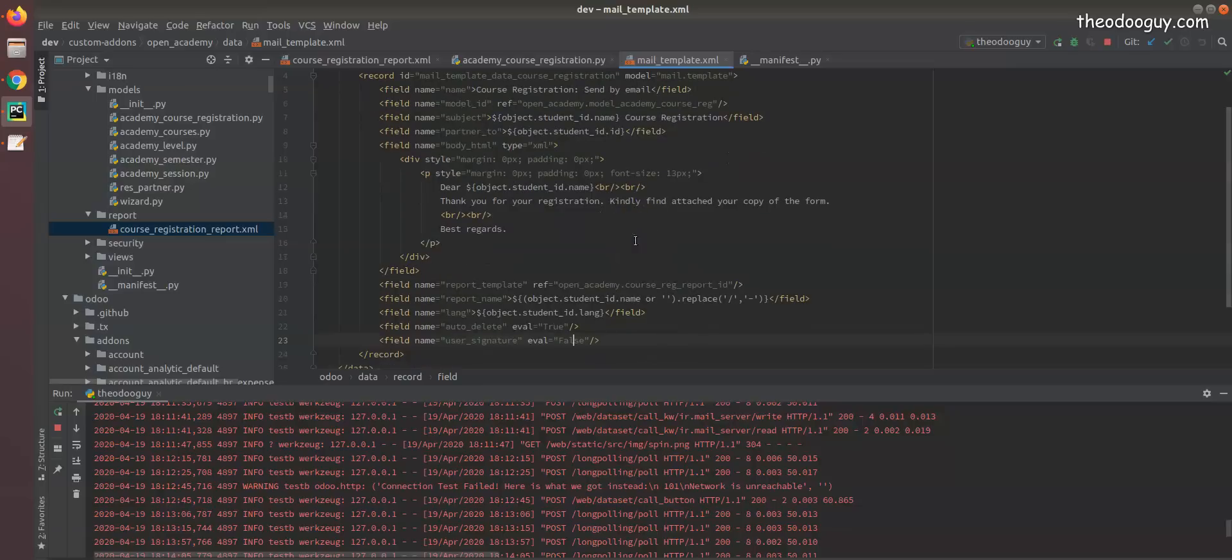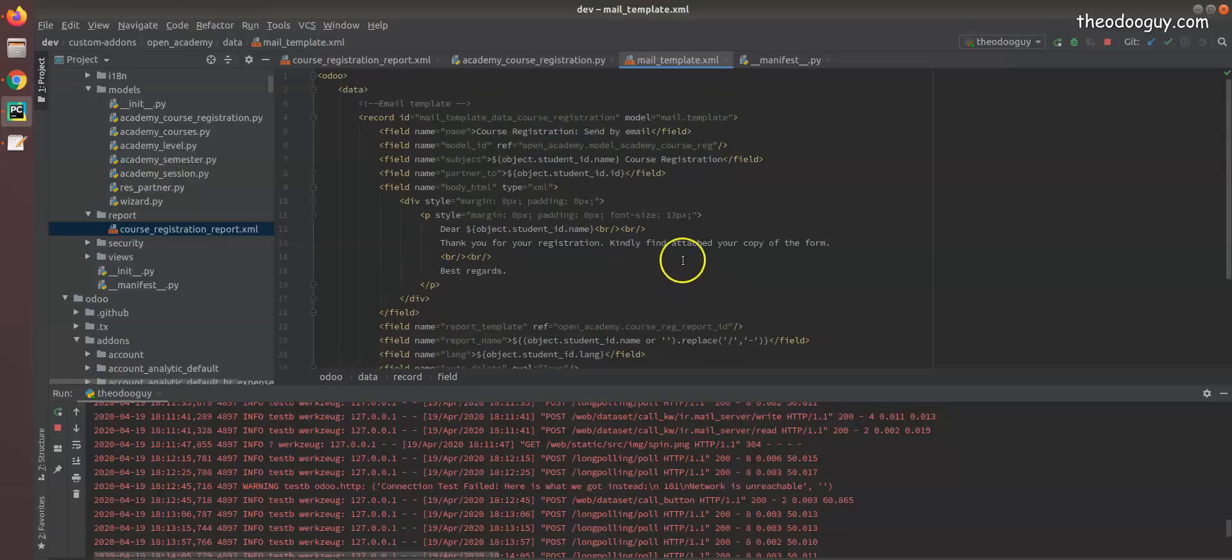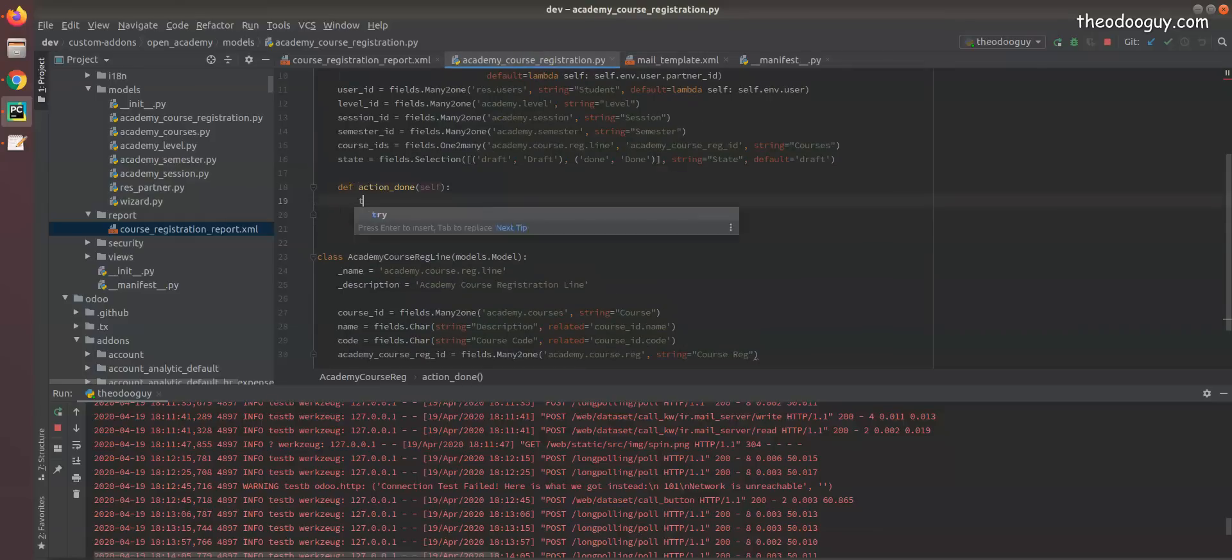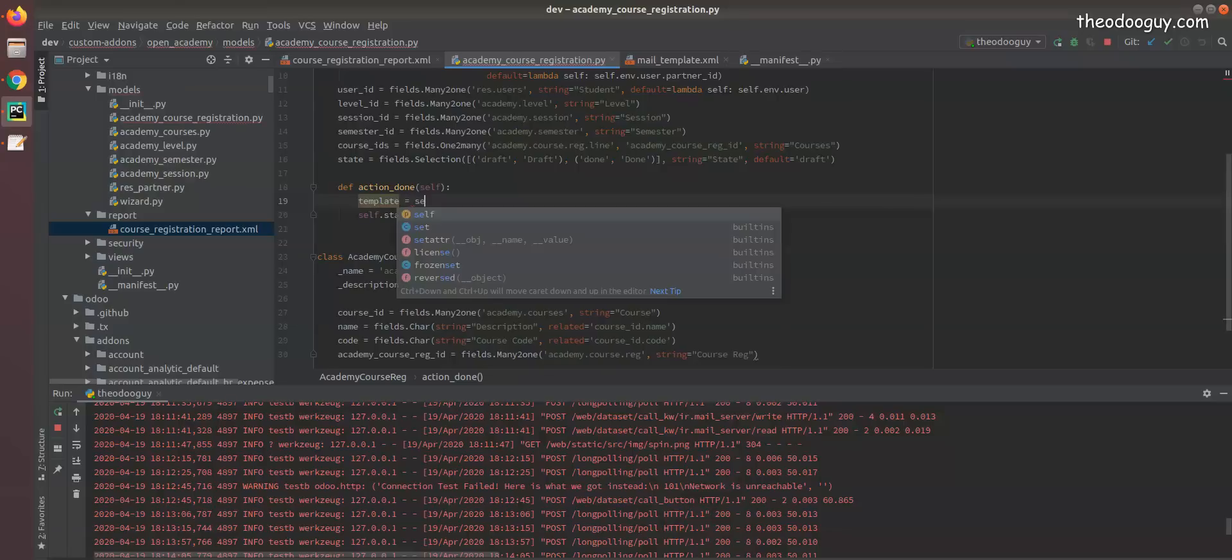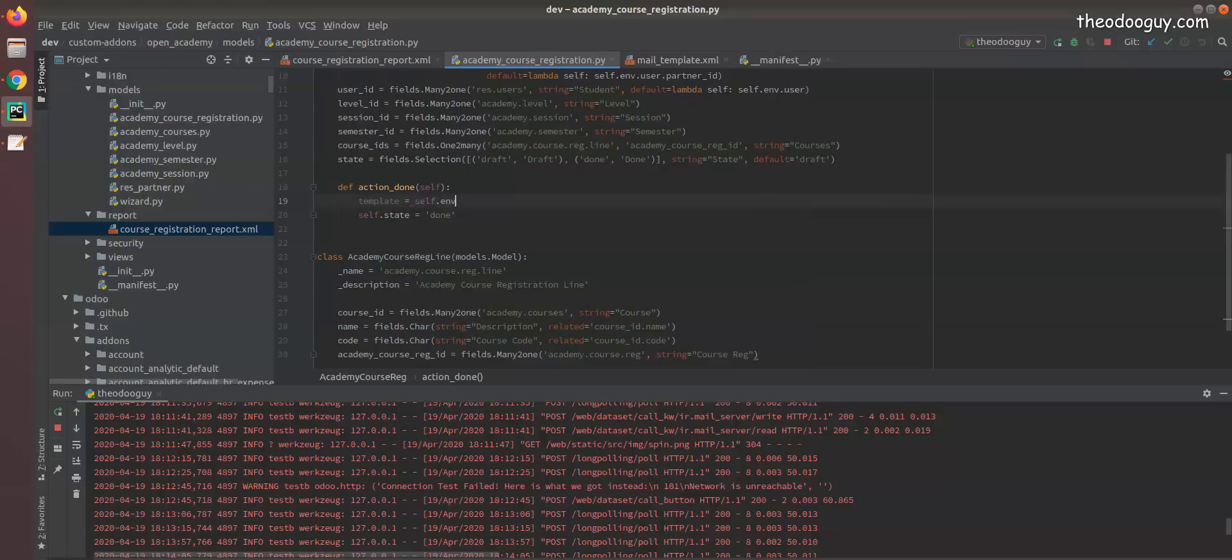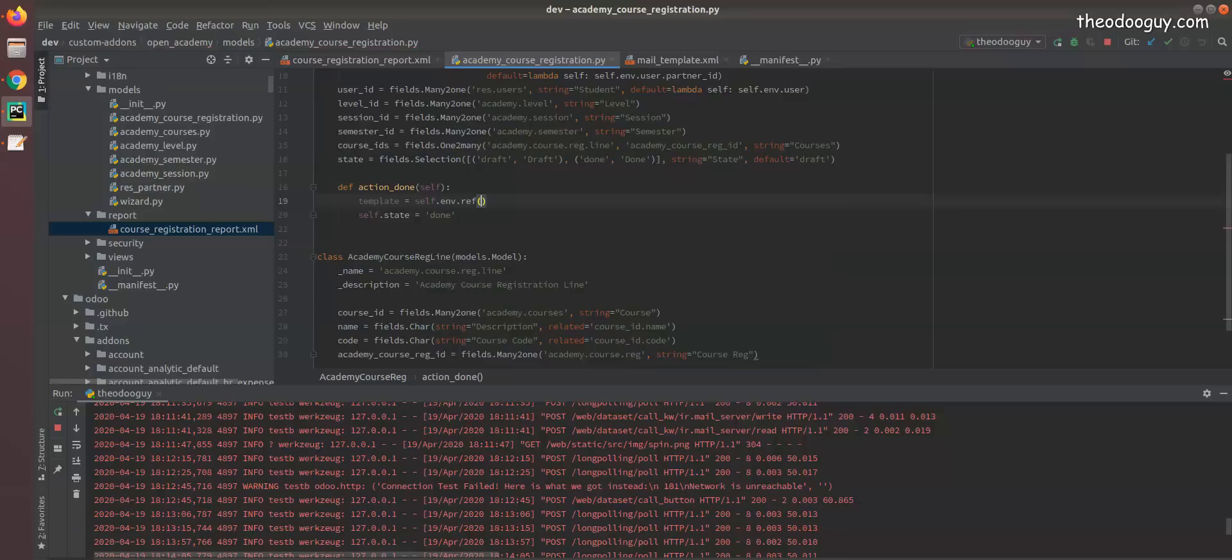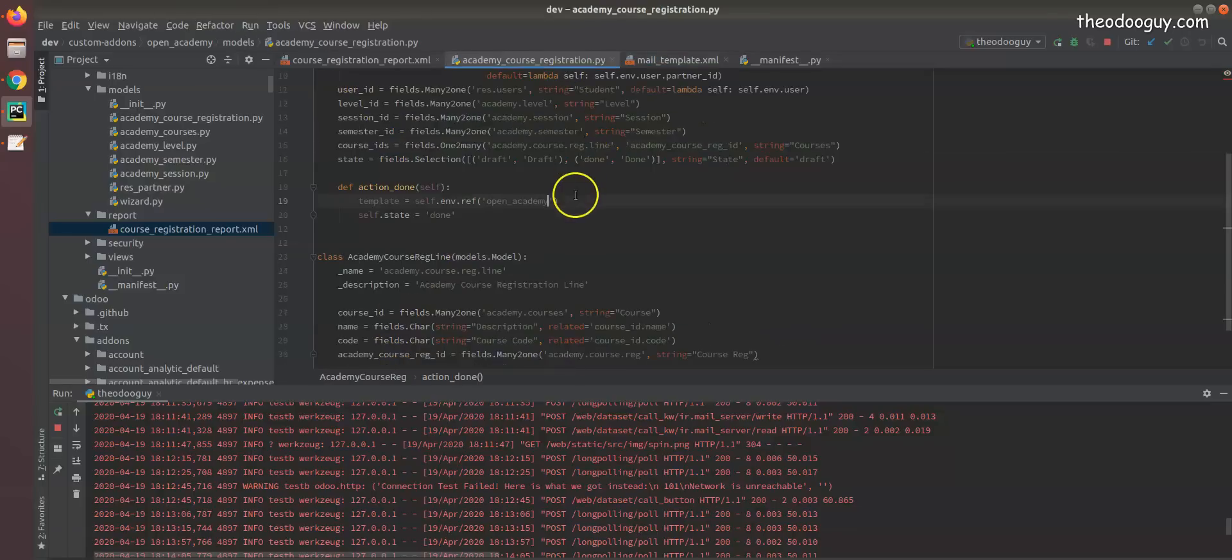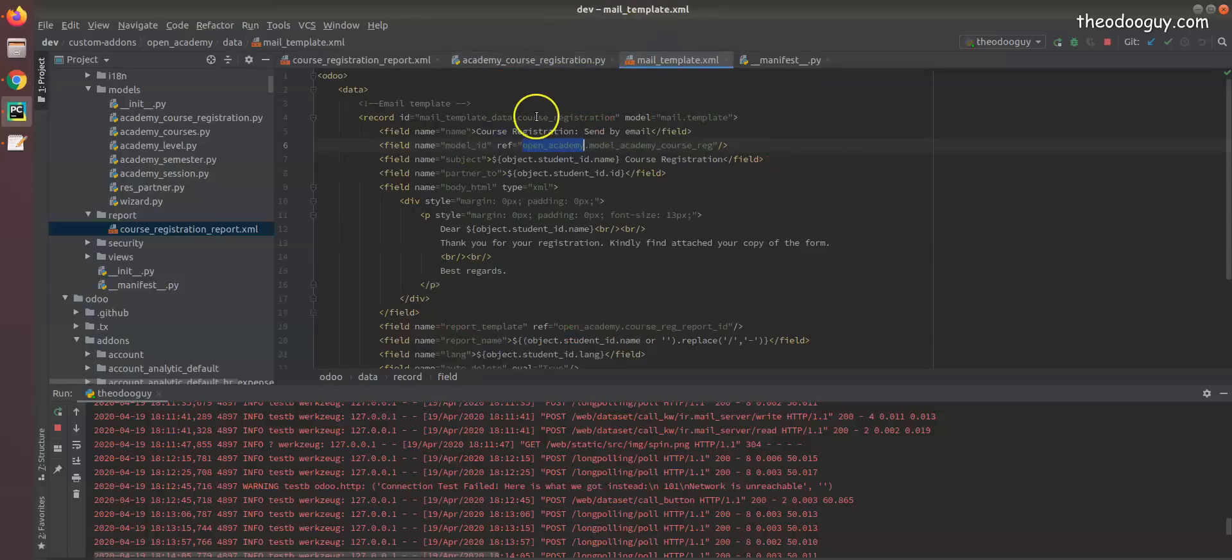Now I want to make sure that this mail template can be sent from our course registration. So what we'll do is remove this - let's just leave it as done. We edit as itself. That's ref - this reference points to our email templates, OpenAcademy, that's the ID of the mail.